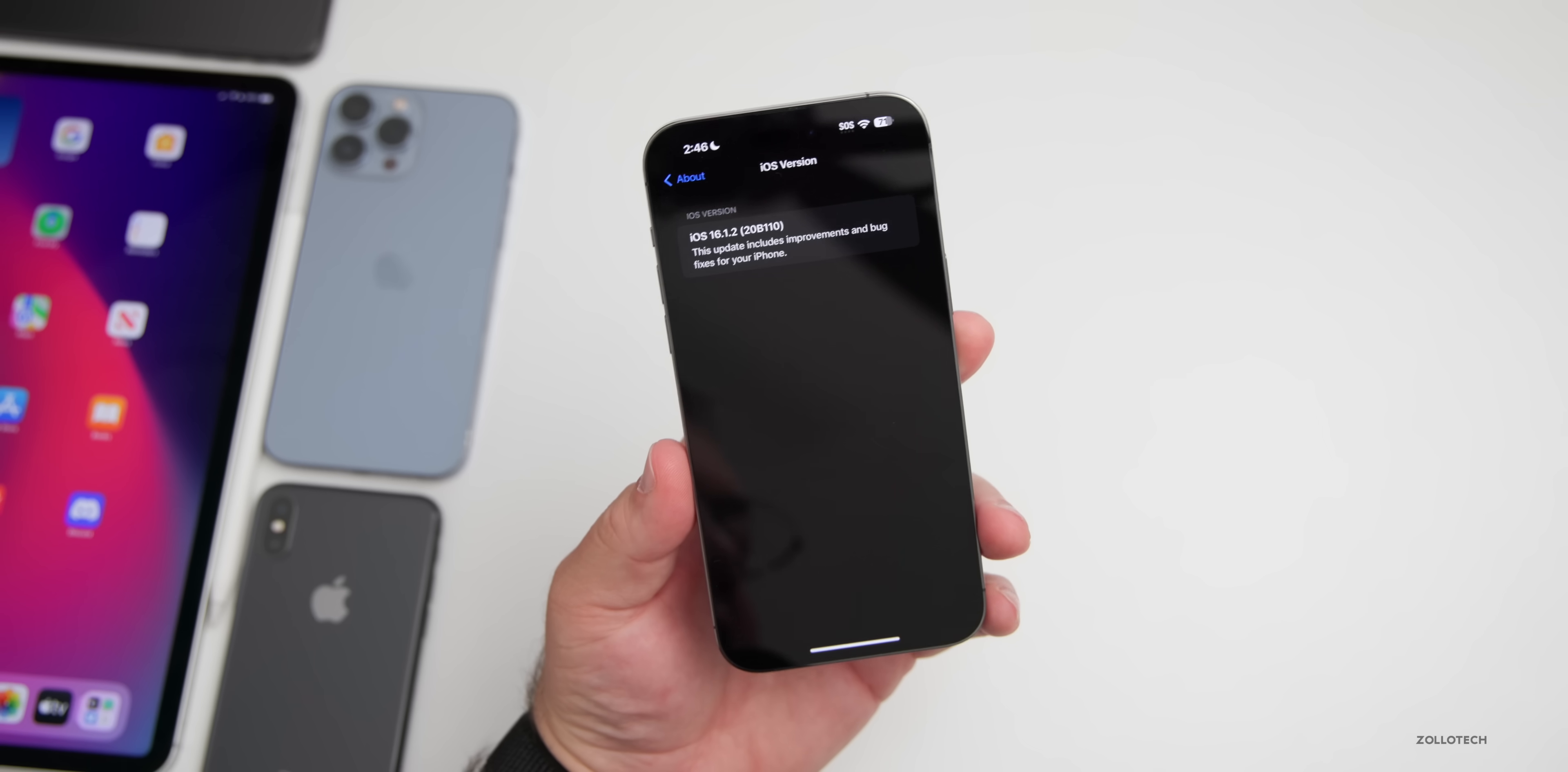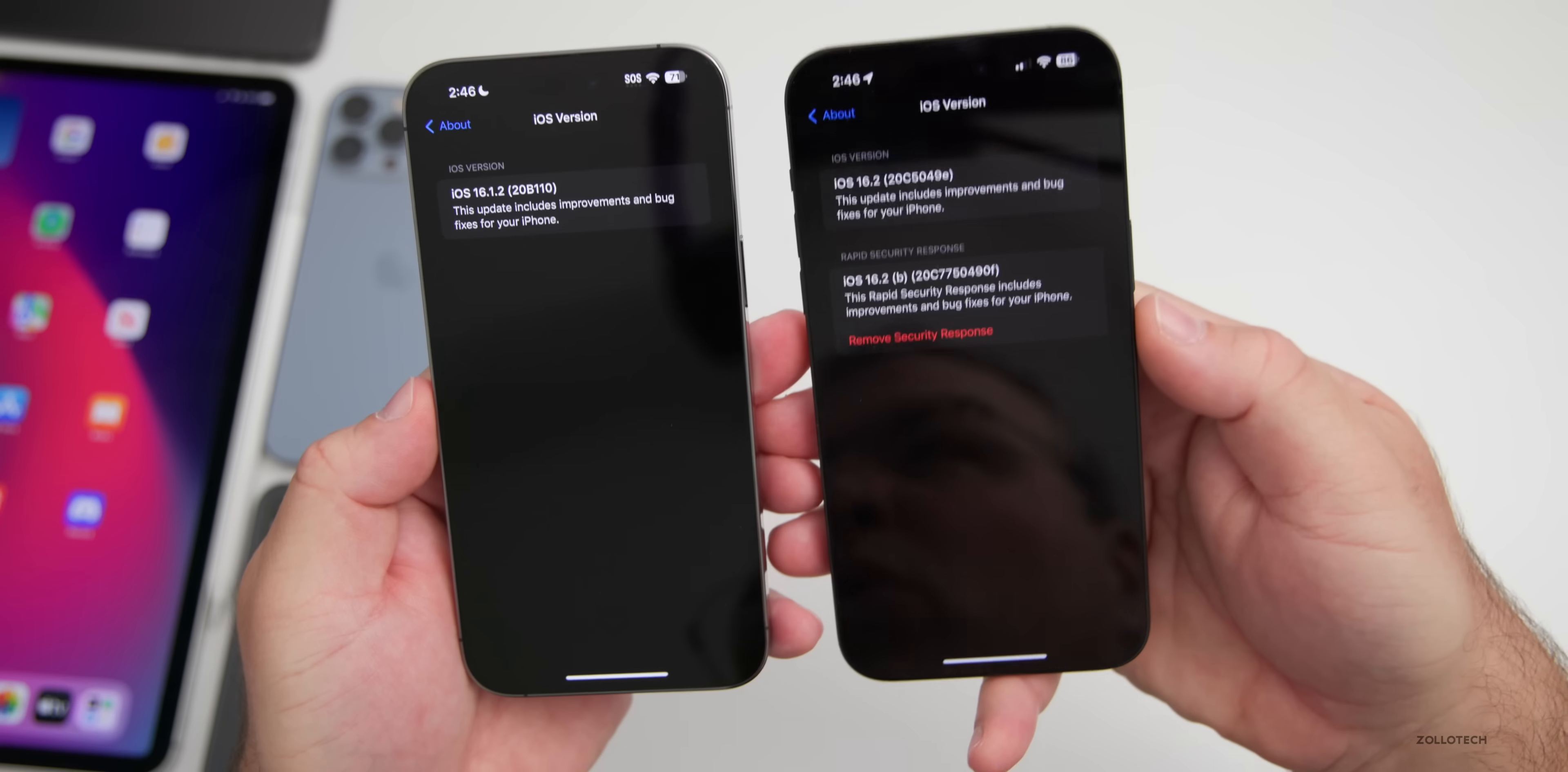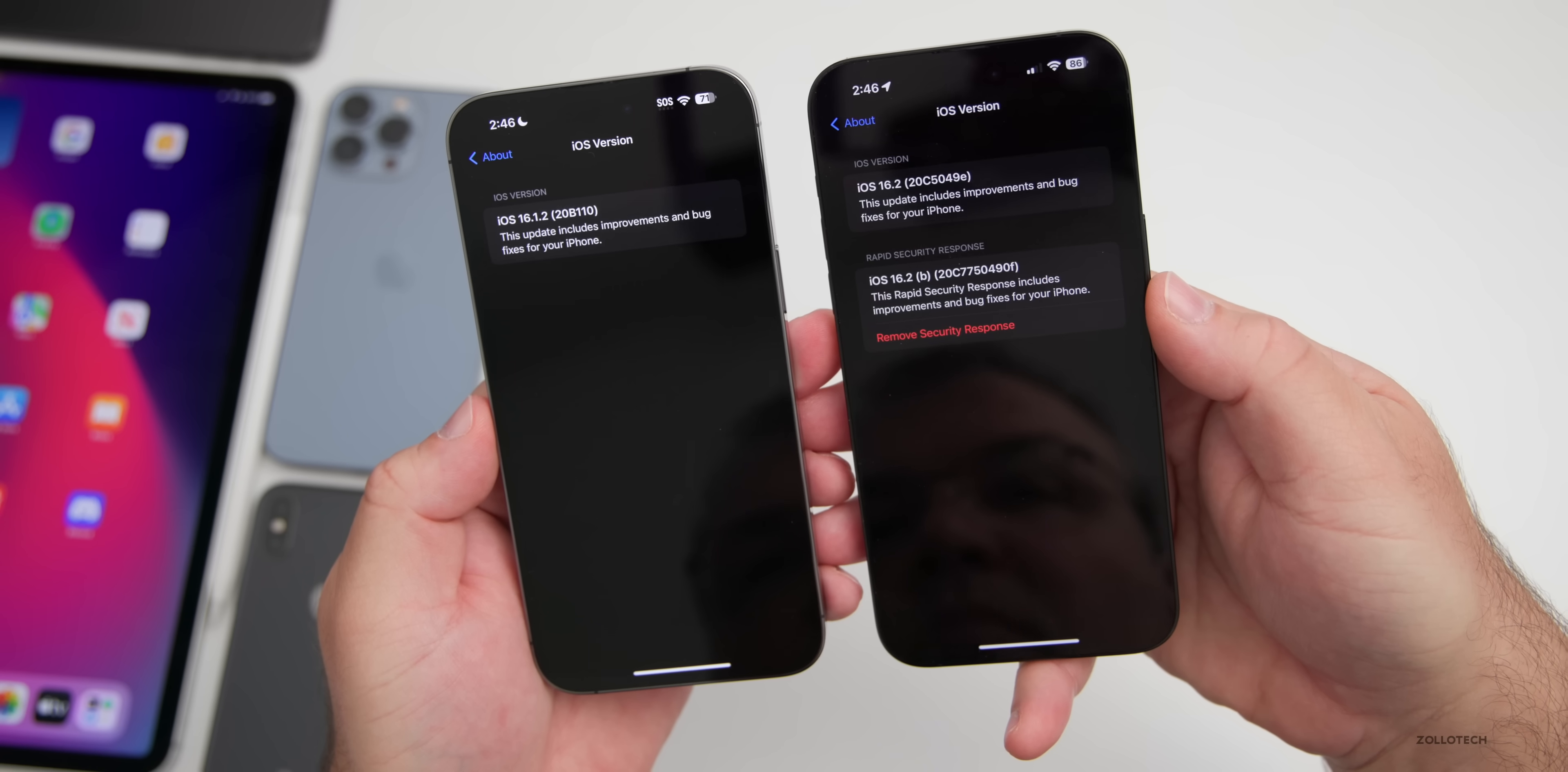This should probably be one of the last updates that actually needs to be installed with a full update if it's just security updates and bug fixes, as Apple will be pushing out Rapid Security Response updates soon, as you can see here with the latest betas. We'll see more of that in the future.